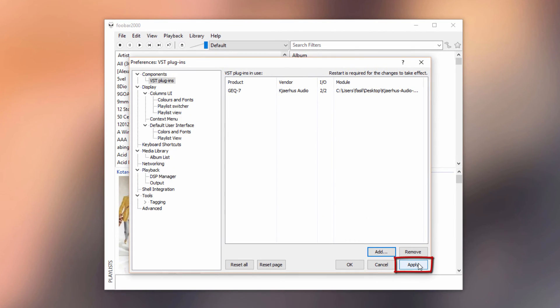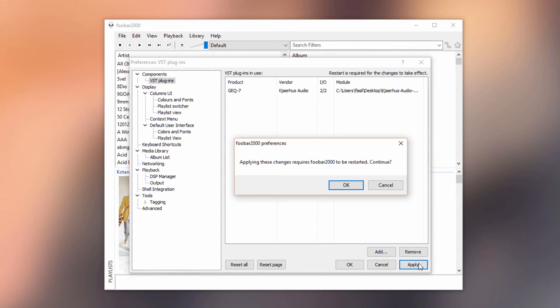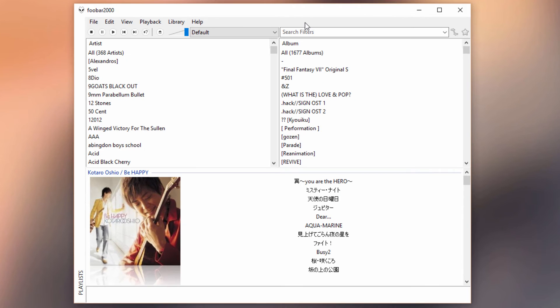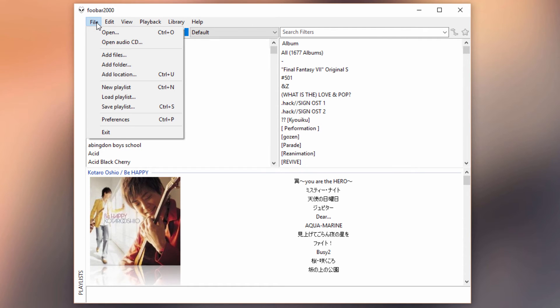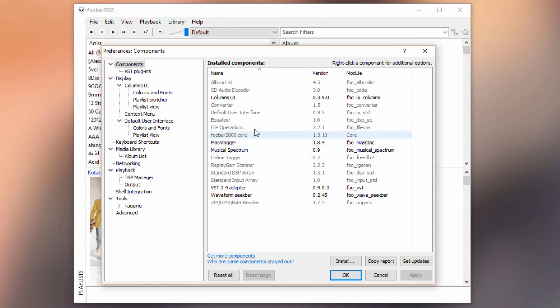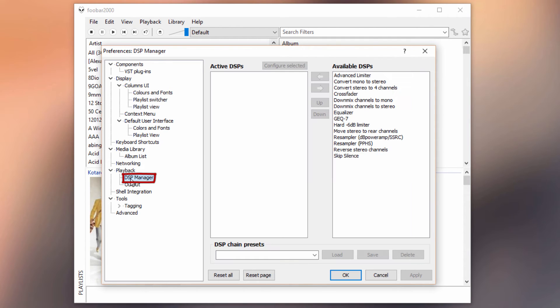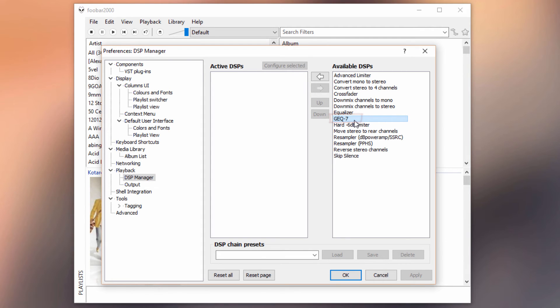So the million dollar question now is: how can we bring up the actual VST window? Well, first you'll have to go to File and Preferences again. Now at the Playback tab you can see we have a tab called DSP Manager. Click on that and you can see that we have the new GEQ 7 added. Double click on it, that will add it to the active DSPs.